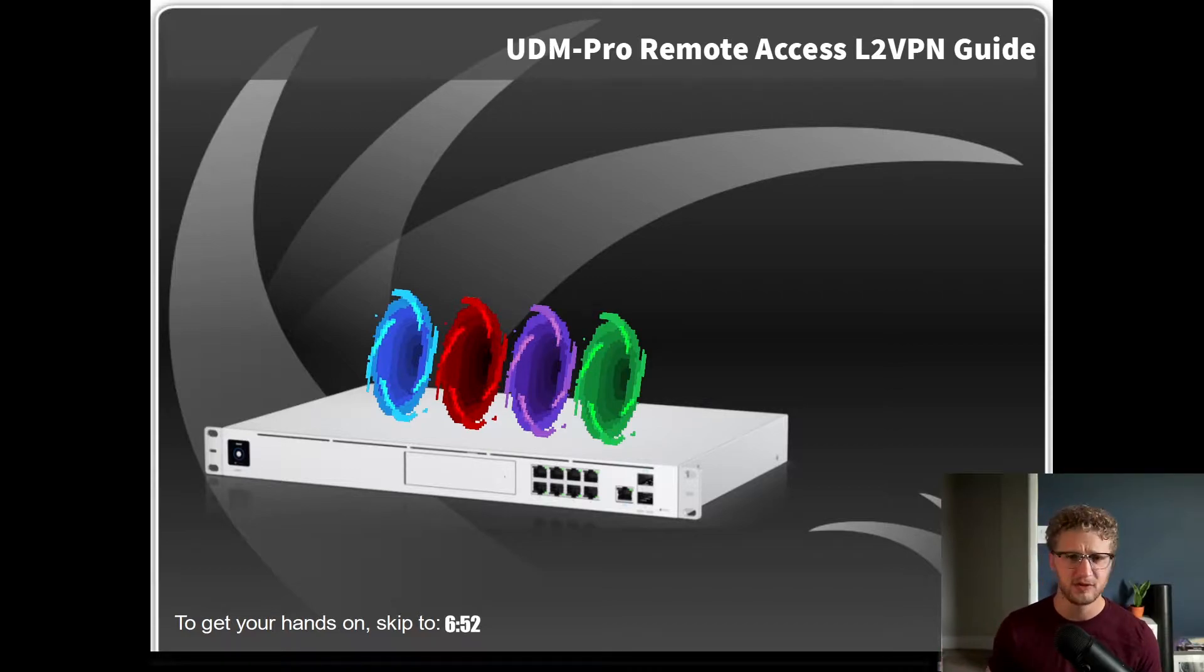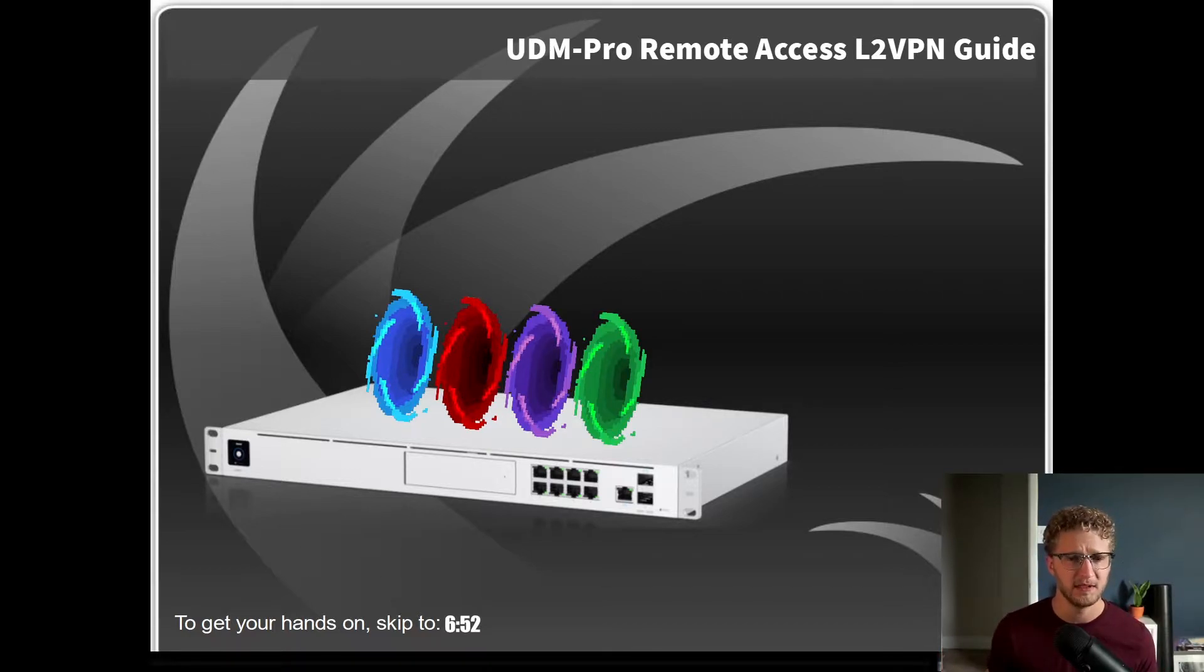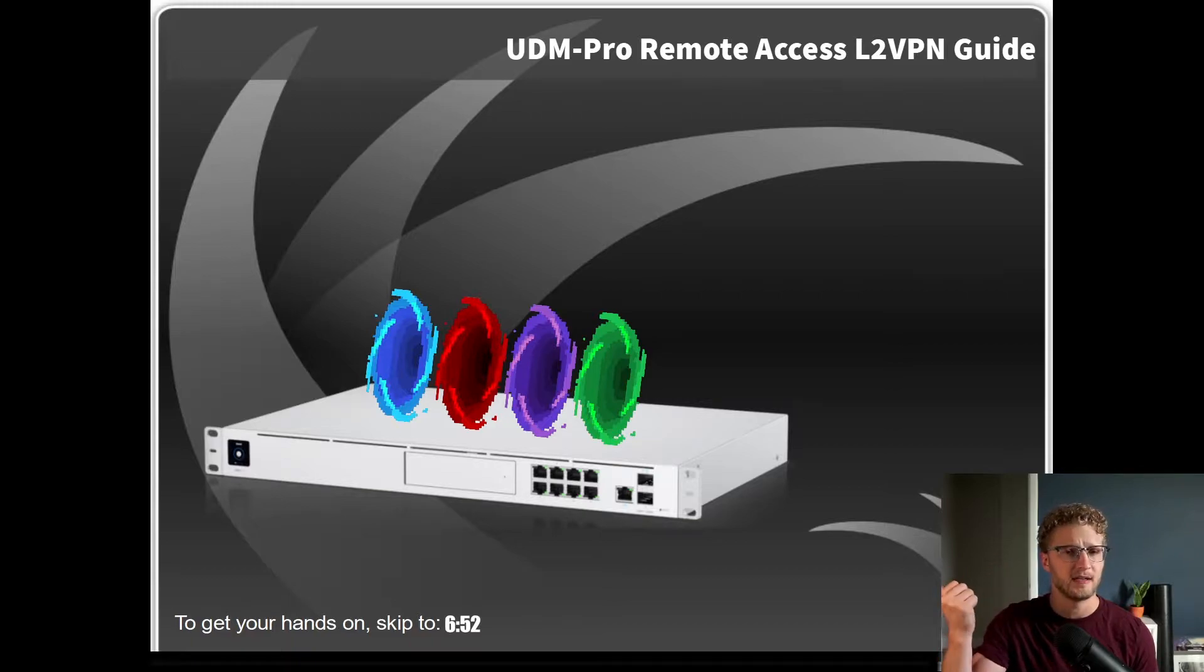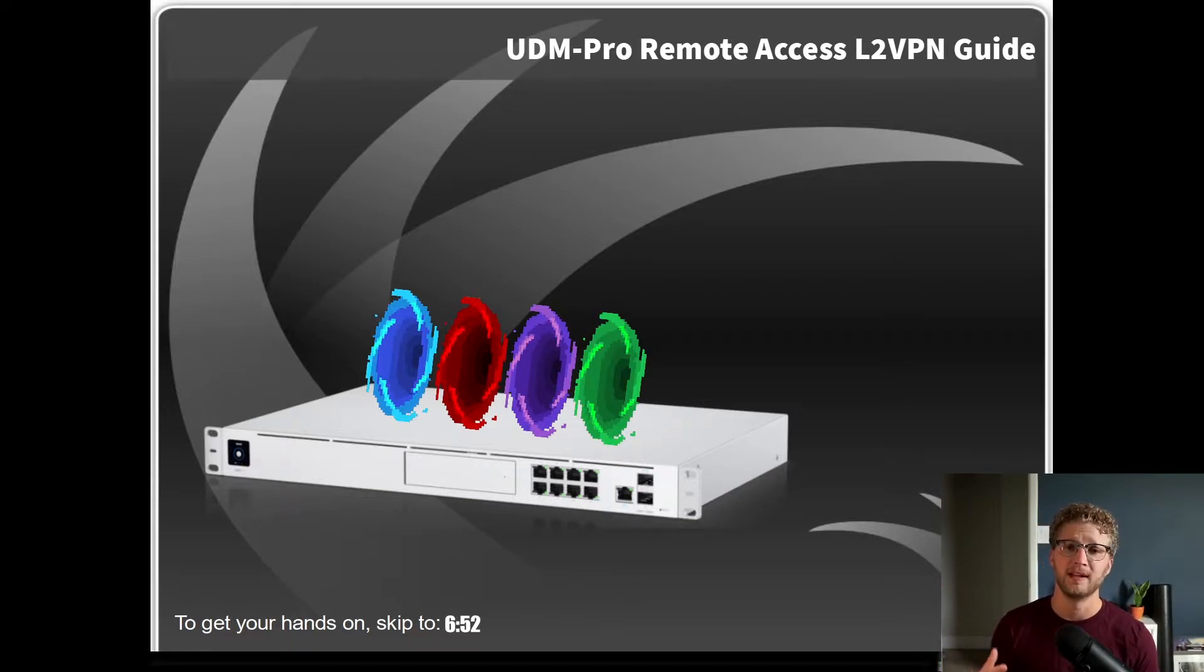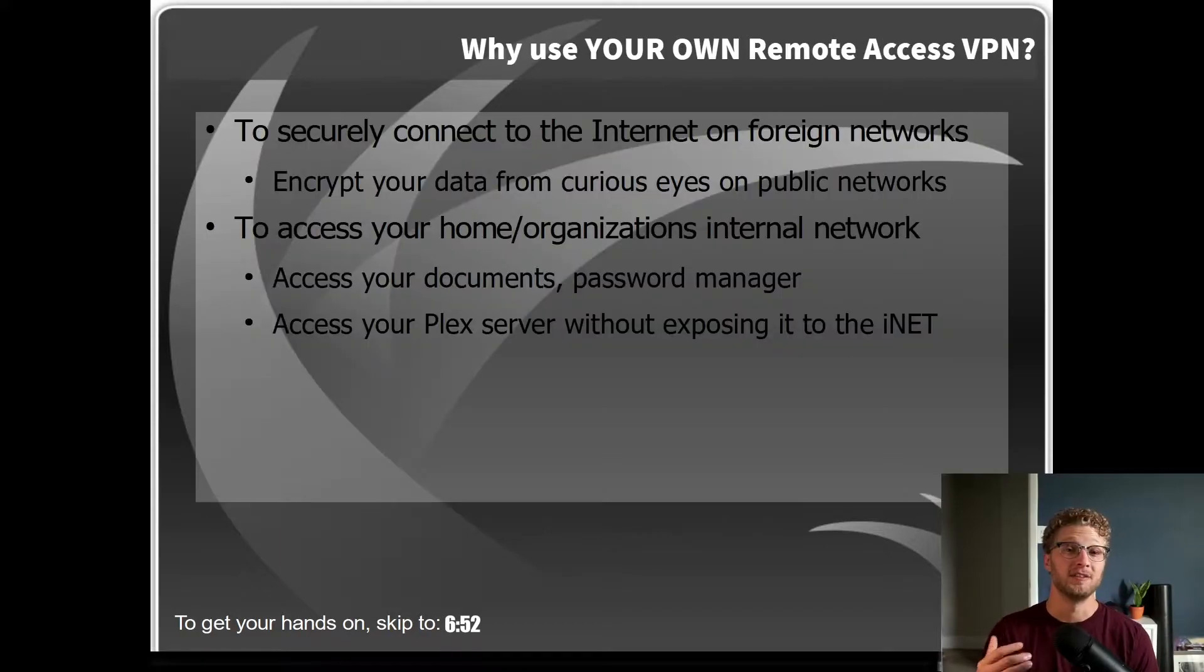If at any time you just want to go ahead and configure the dang thing and be done with it, go ahead and skip to the time I mentioned over there and you'll be ready to go.